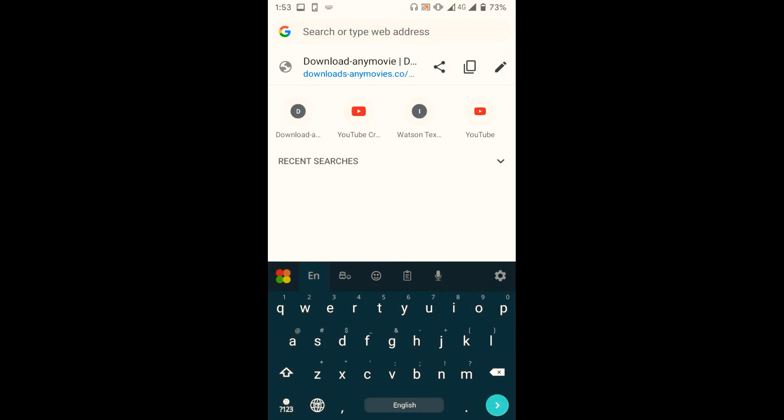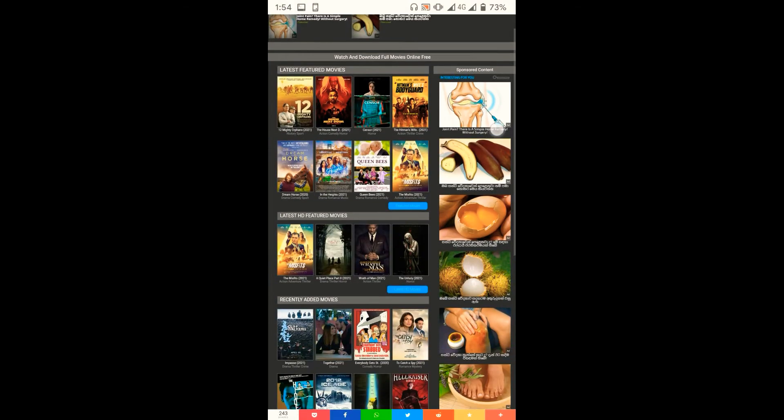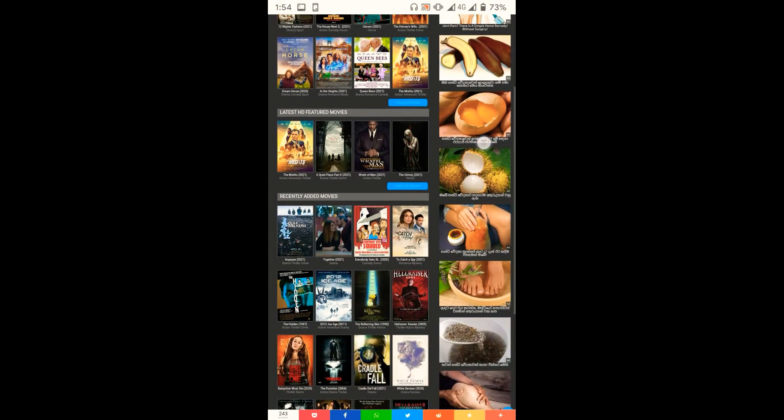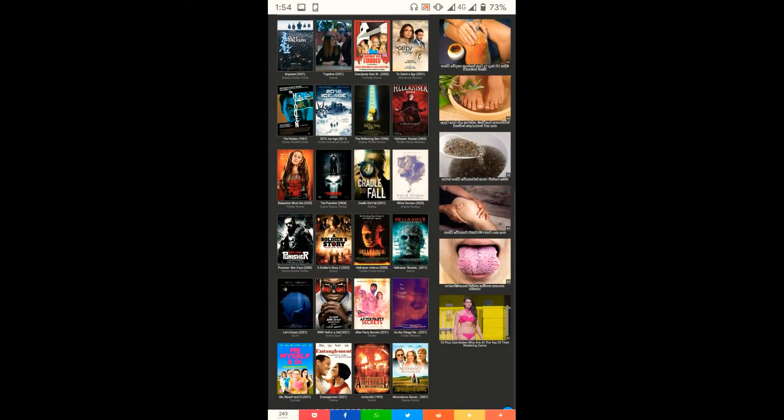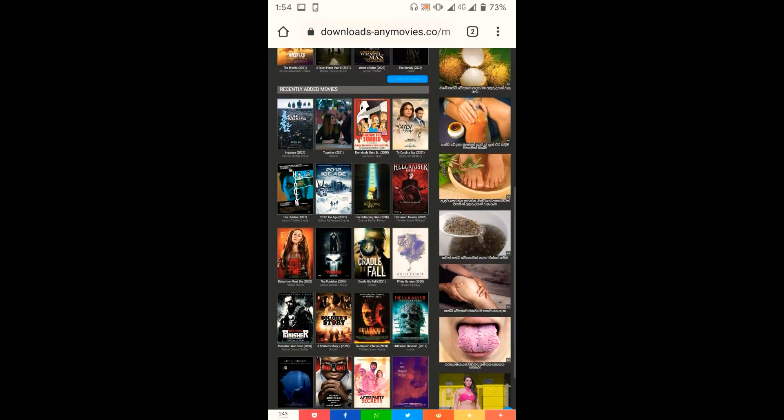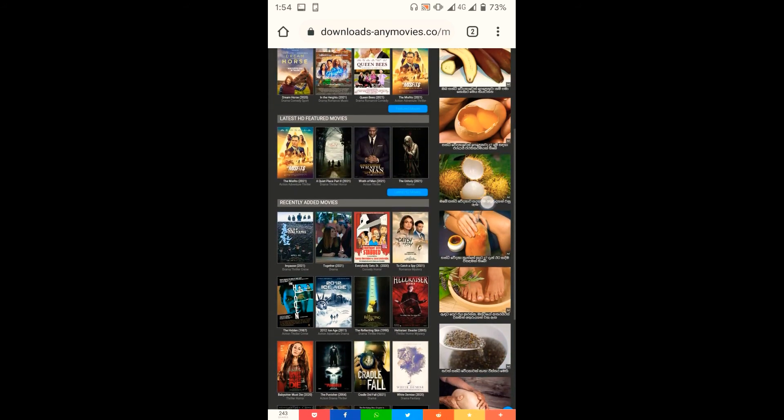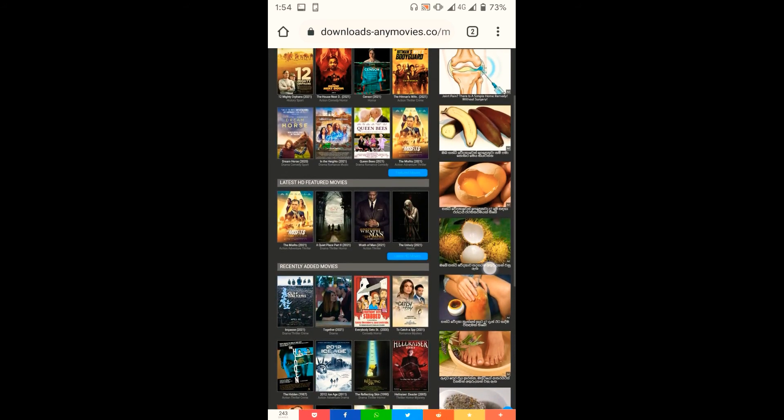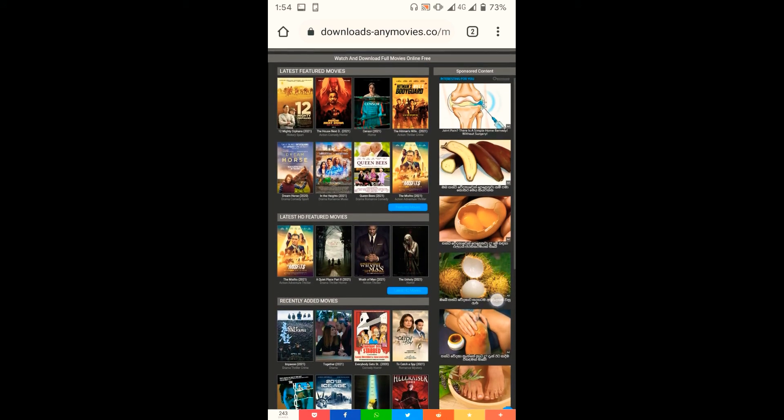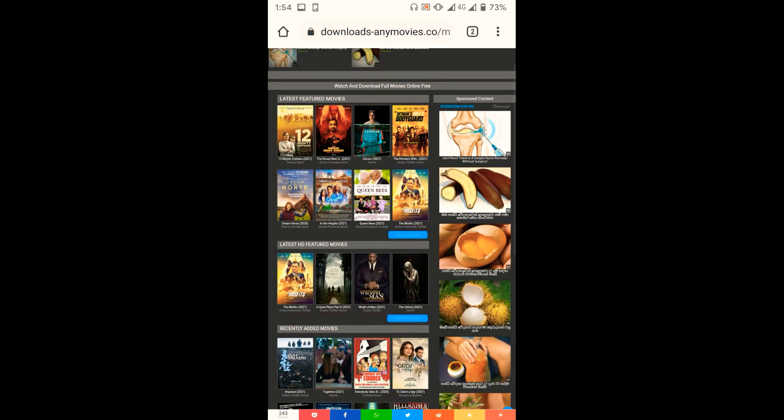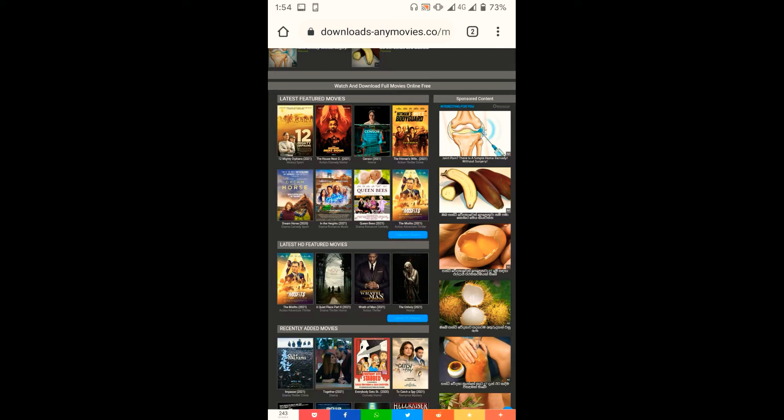First, let me show you one of my favorite websites. You can see this site is infected with ads. Remember these because we're gonna come back here later. Anyway, open the Magisk Manager and go to Magisk settings.